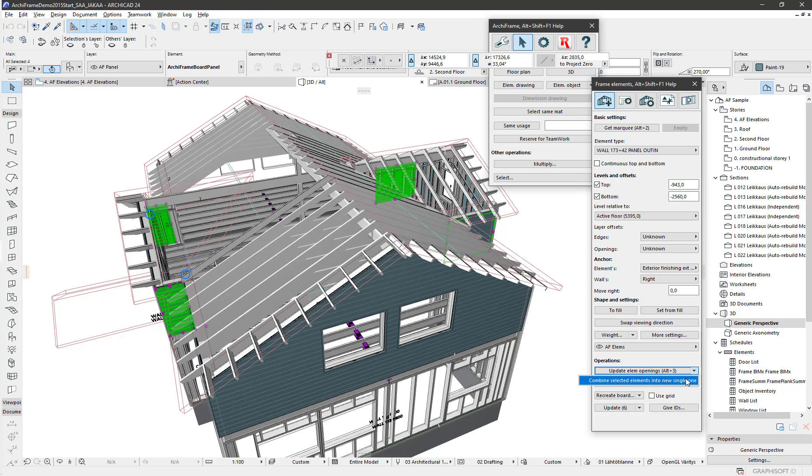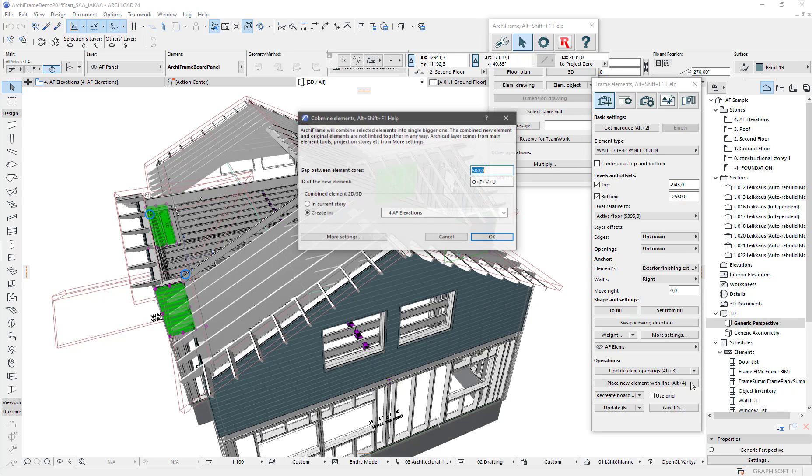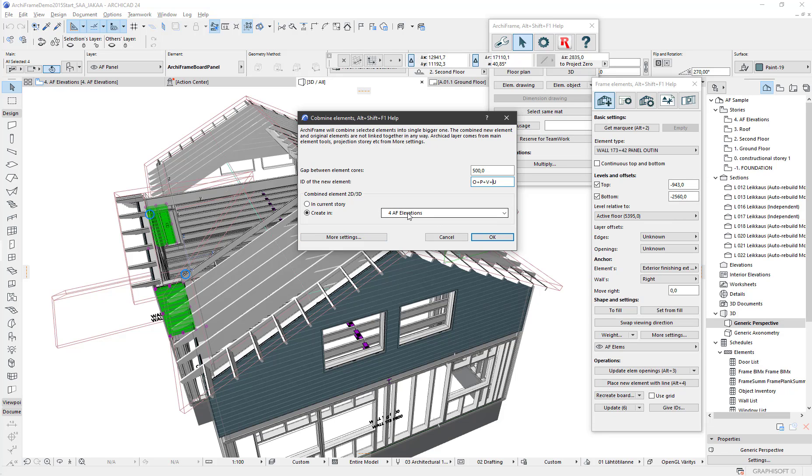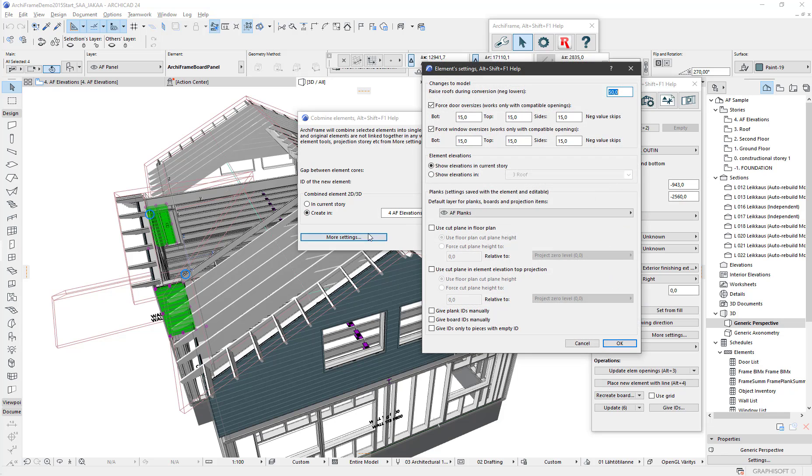Here I can combine these into a single new element. The settings include the gap between the mainframe layer, the core of the element, and the ID of the combined element. These settings define where this new 3D part of the element will be created, the destination floor, and from the more settings, the elevation. I will place them to the same floor where I place the 3D object.